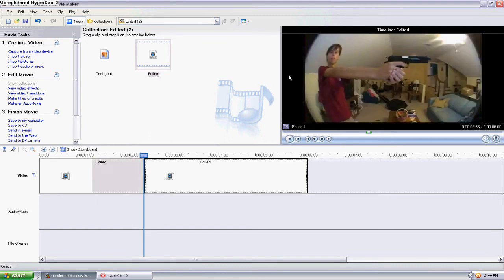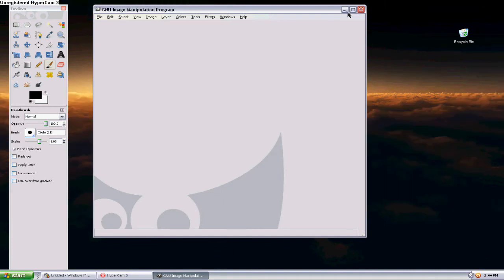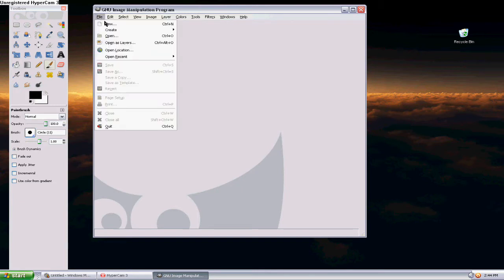Now we're going to go over to GIMP. GIMP is right here — GIMP 2 — which is also a free download. I'll have that in the description if you don't already have it. Now what you're going to want to do is open that file that we just made.